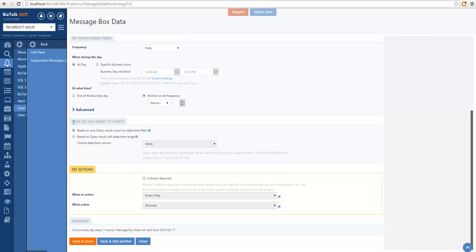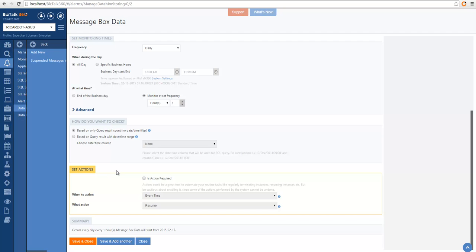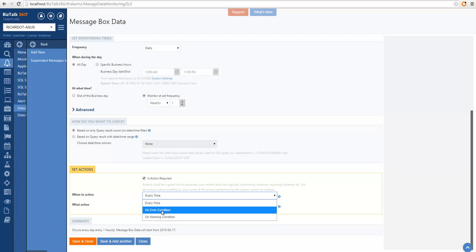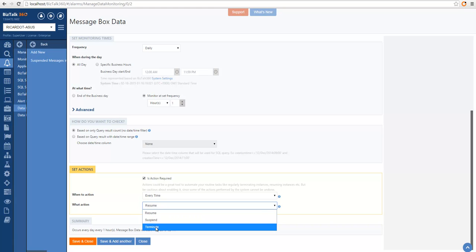In the next section, we also allow you to filter the query based on a time filter. The first option is no filter. If we choose the second option, we filter one of the daytime fields available in this query by the start and end time of the monitoring interval — in this case a one-hour interval. In the case of message box data monitoring, we can also take an action after the monitoring execution. The options are: take an action every time we check the monitoring, or when there is an error or warning condition. The available actions are operations for service instances — the result set of a message box query — so we can resume, suspend, and terminate them.